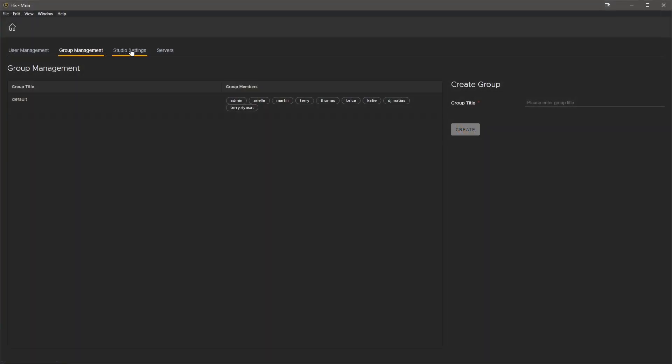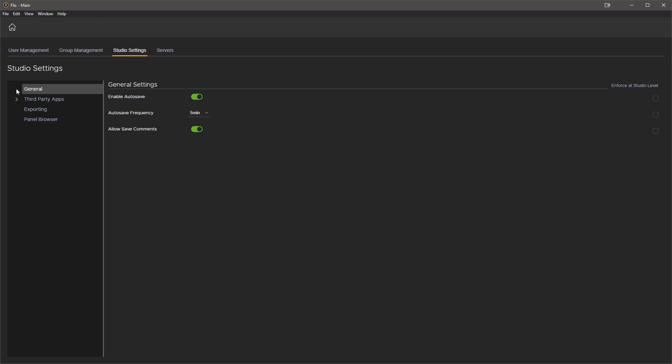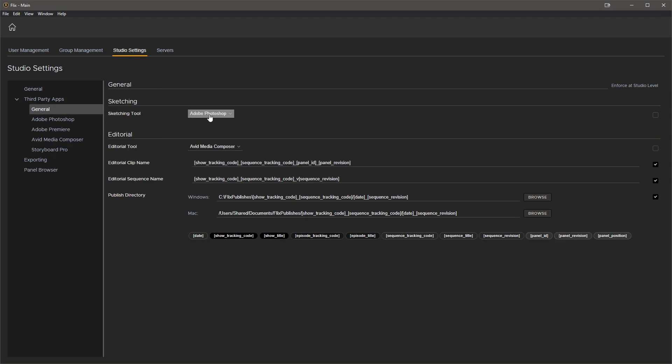The studio settings are a subset of the user preferences and these are things that can be driven and enforced by the studio. We'll quickly set the ones we need for this webinar. Under third-party apps and general, let's go ahead and make Storyboard Pro our sketching tool.